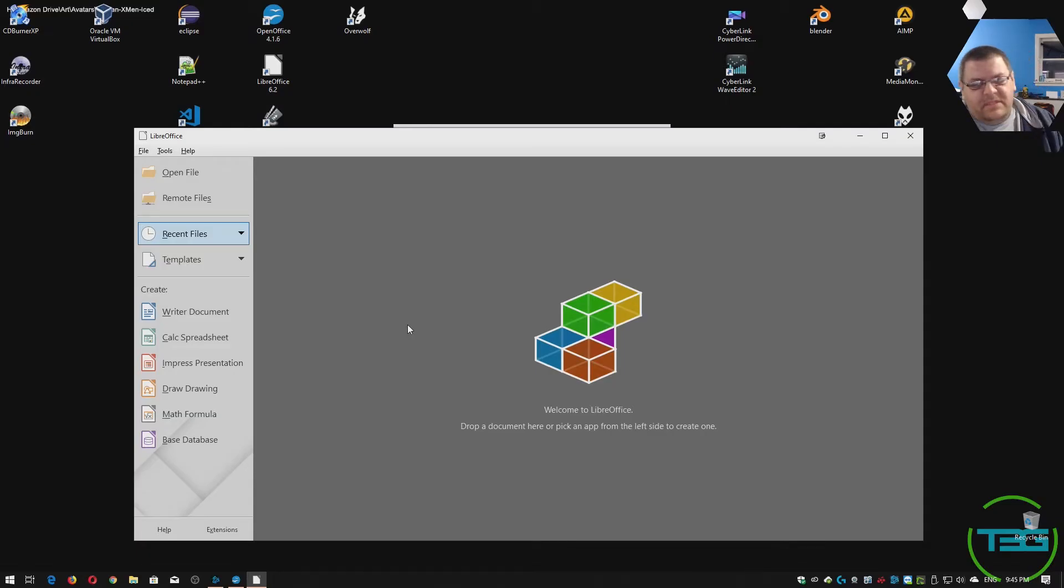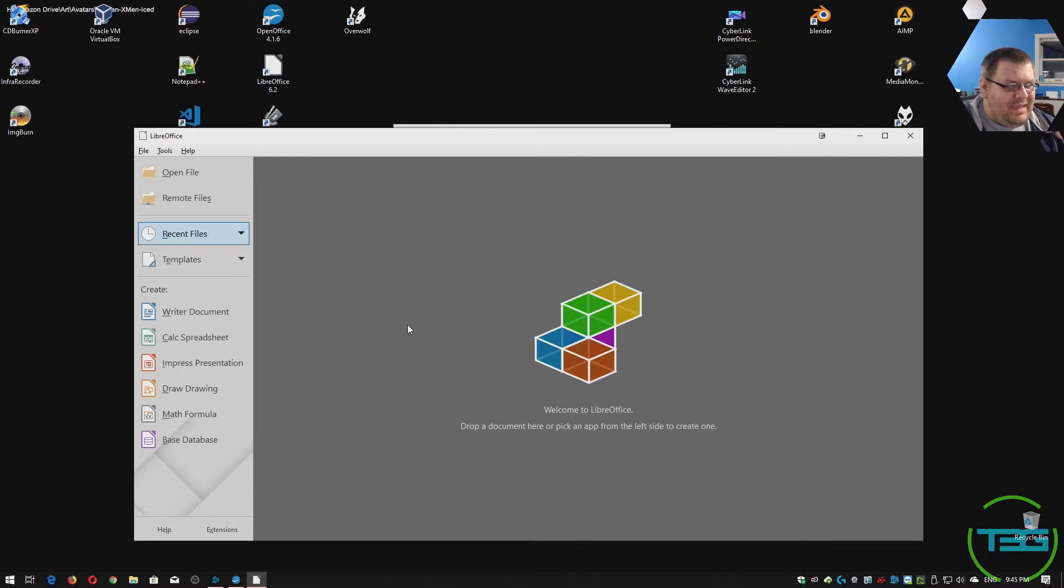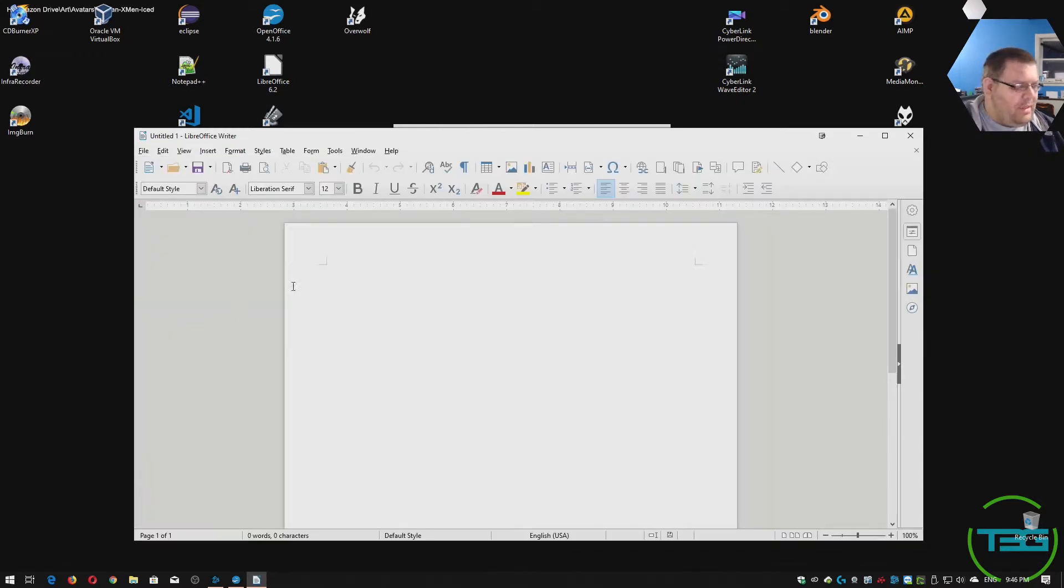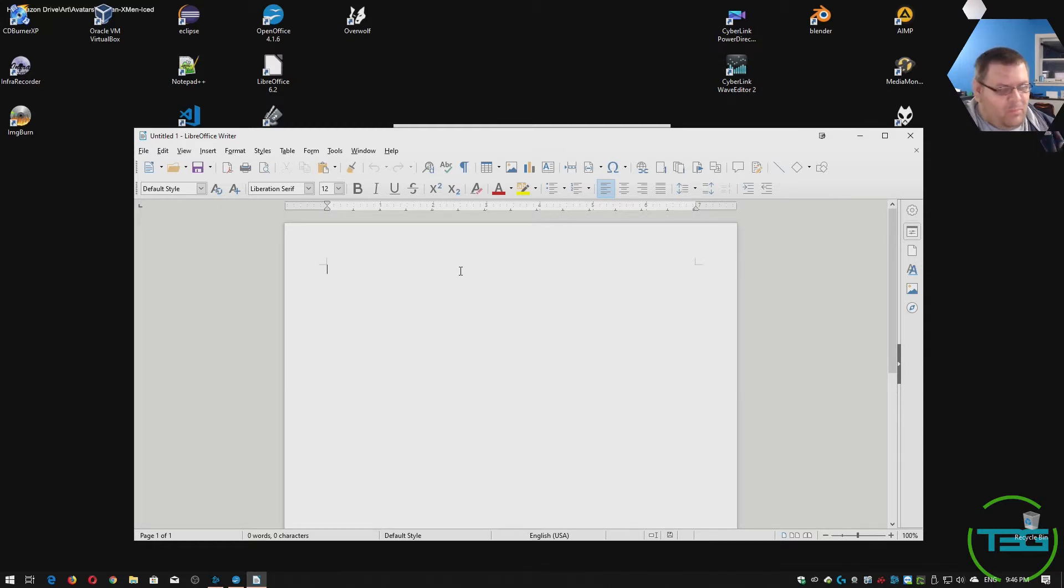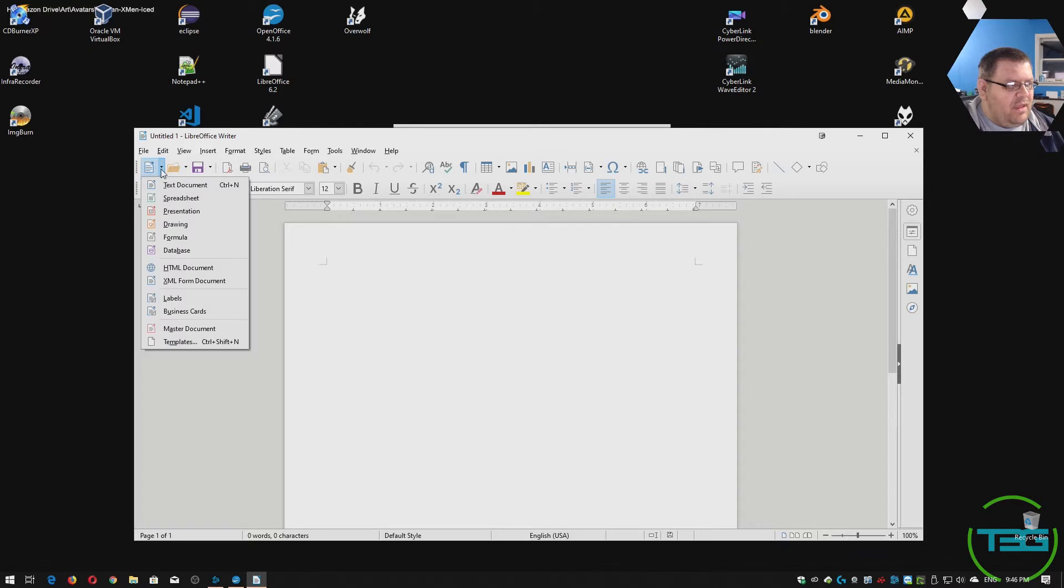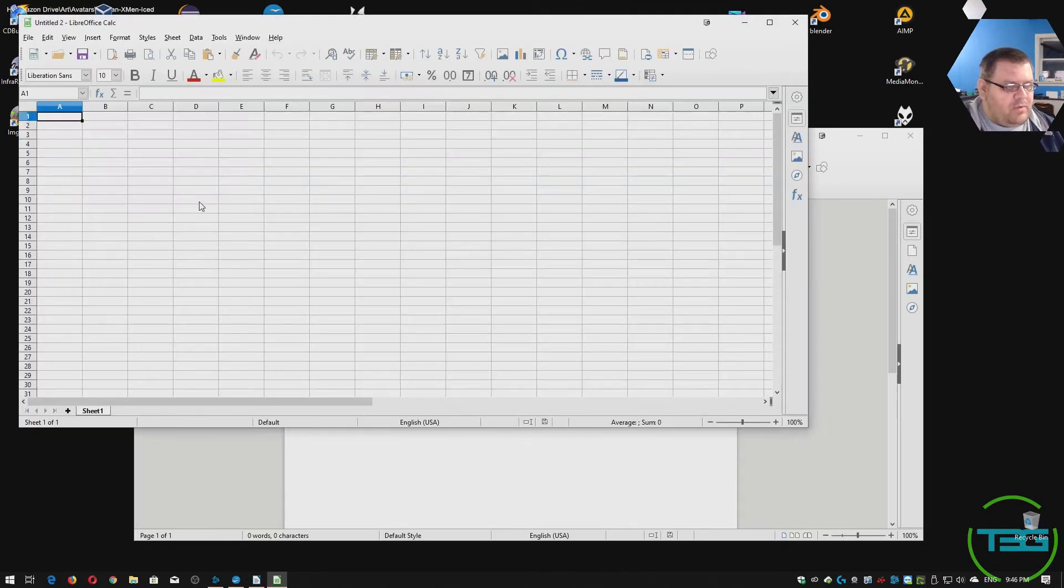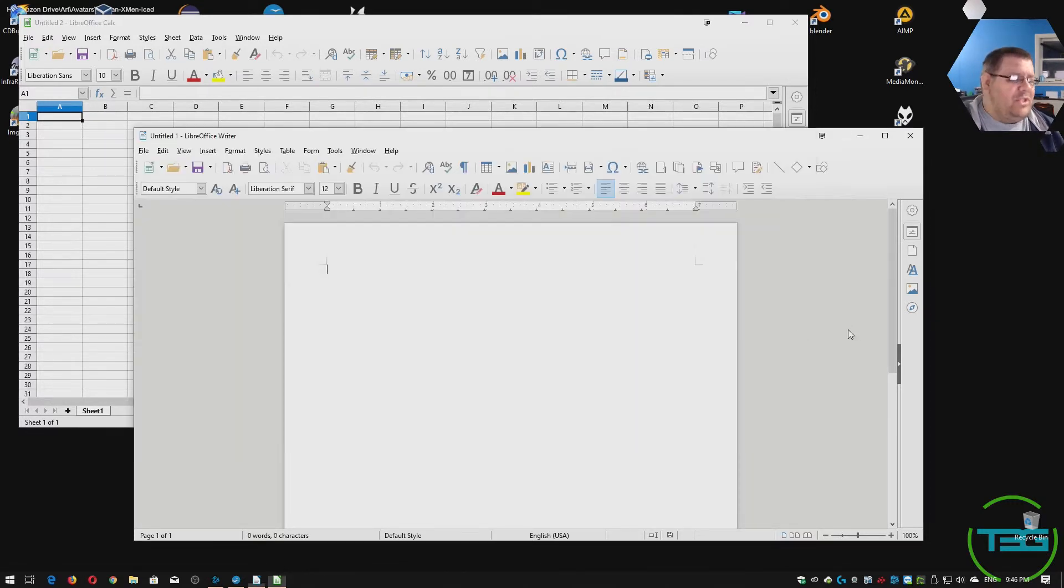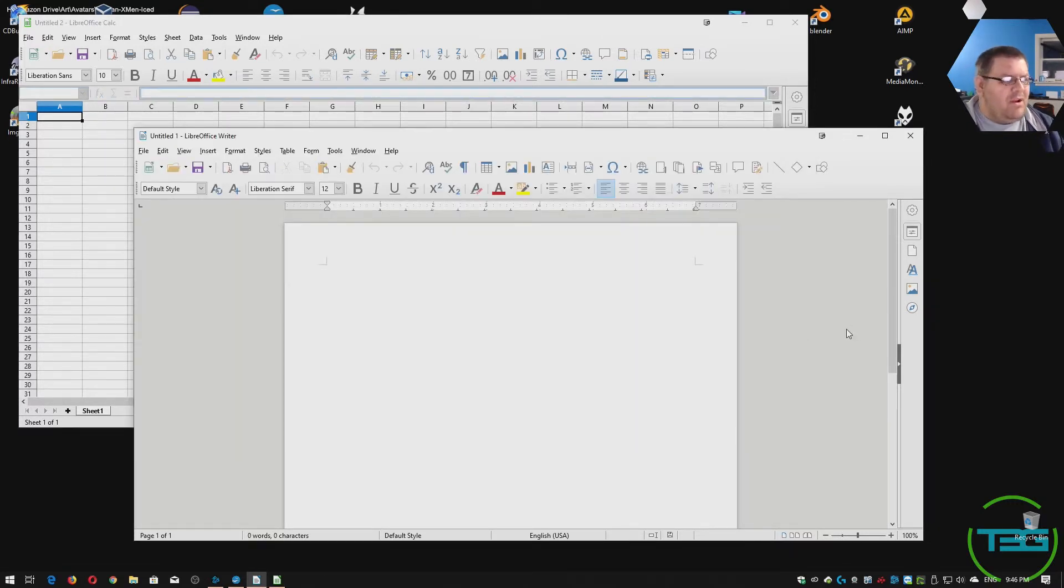Now, the one difference from Office is that everything is kind of one program. For instance, let's say you start a Writer document, you're going to be writing your next big movie idea, and then you say, you know what, I need a spreadsheet to keep track of everything. You just, from the same program, start a new spreadsheet, which does launch a new window, but it's all within the same program. And you can actually reference back and forth just like you can in Office.